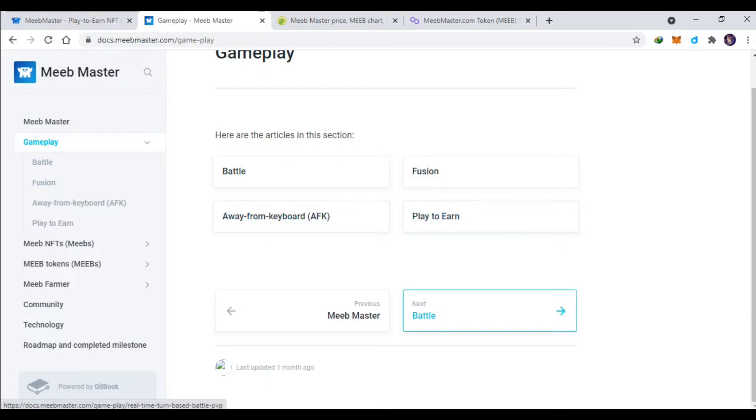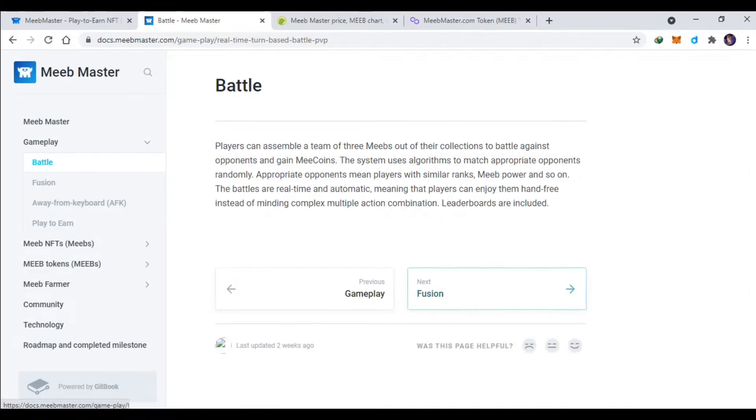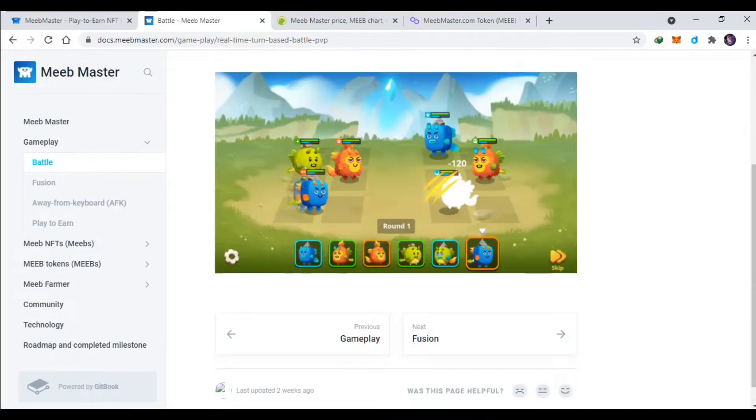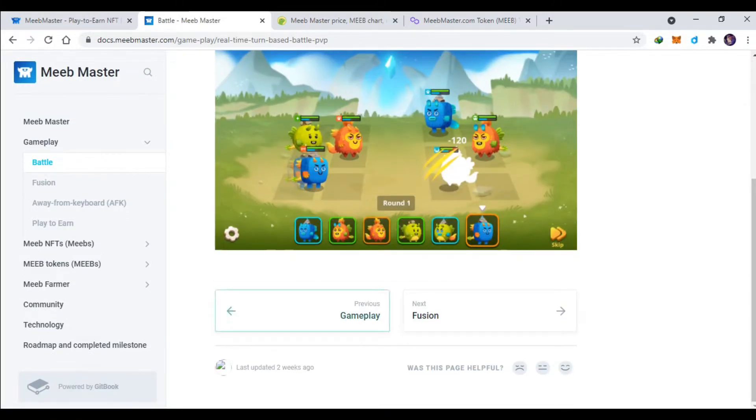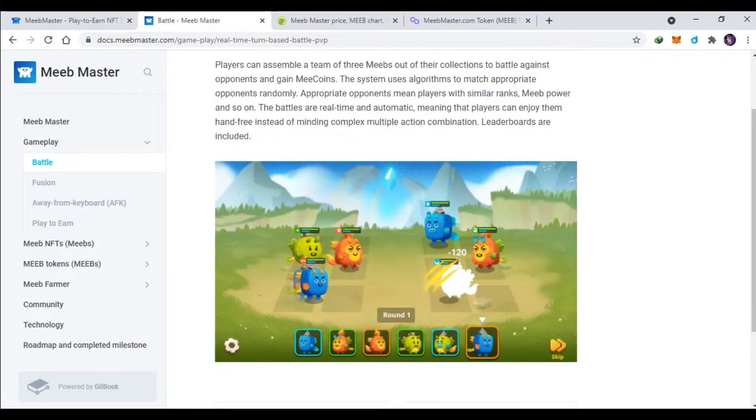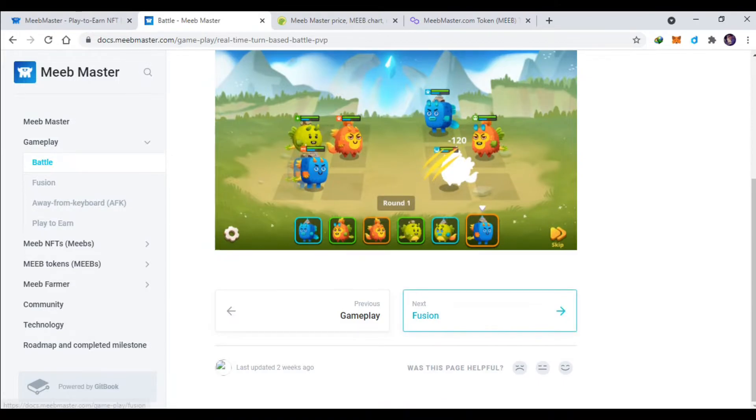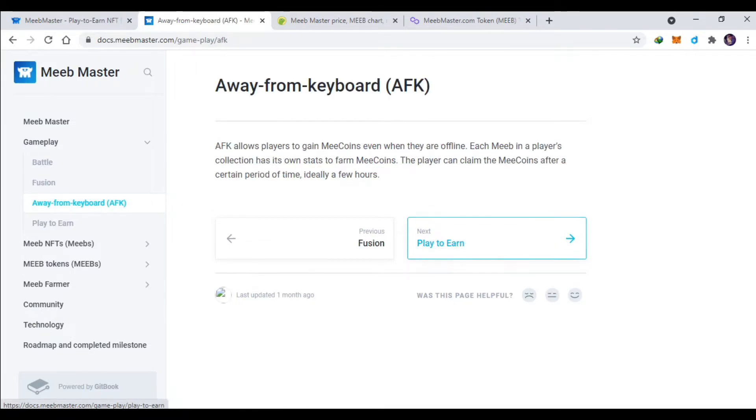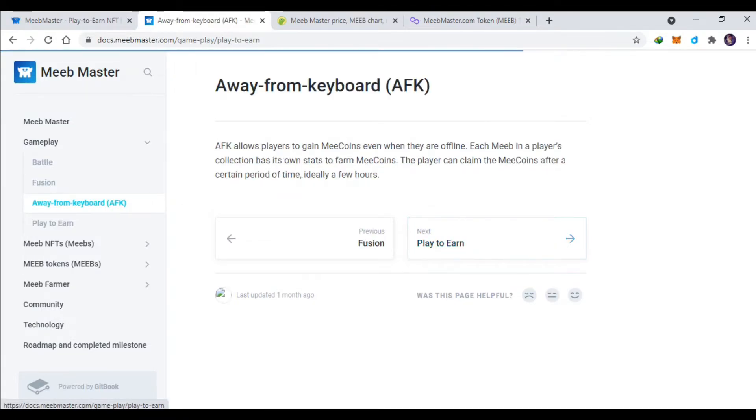Betulnya nih, ini untuk 3 lawan 3 betulnya seperti Axie juga ya. Coba kita lanjut play to earn.